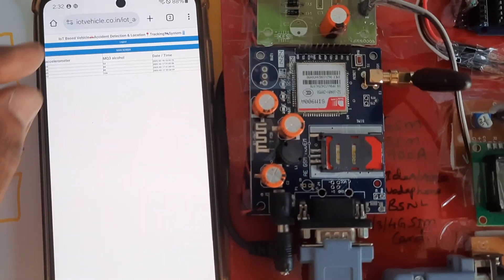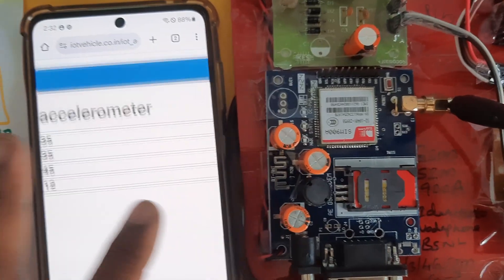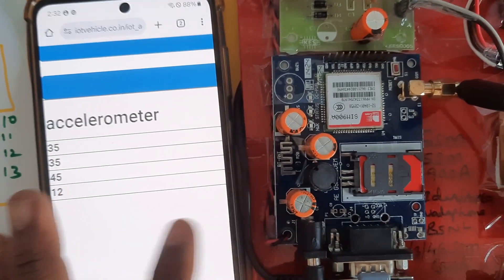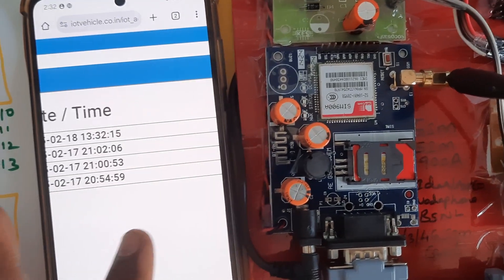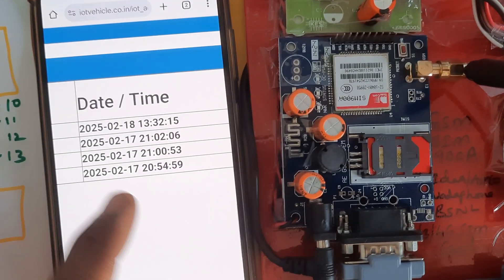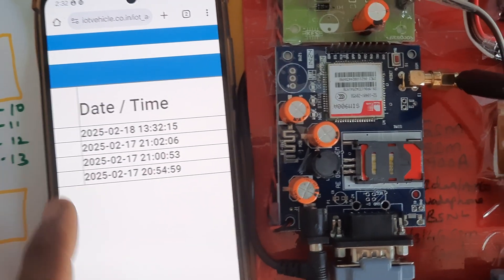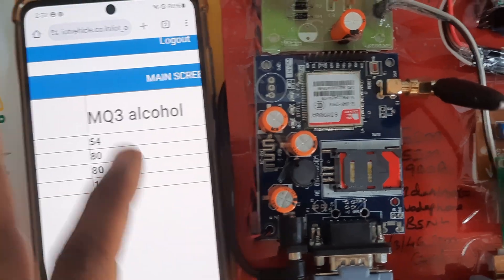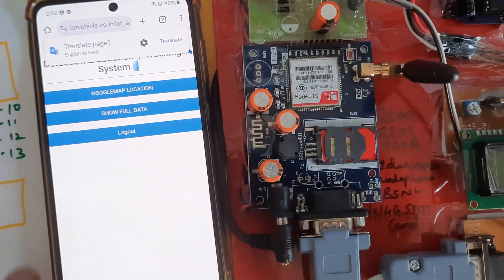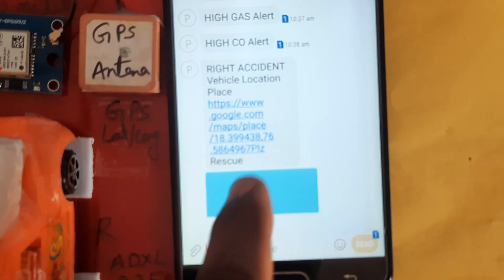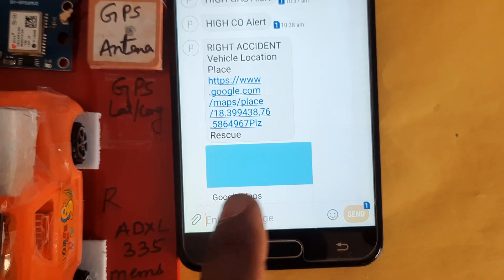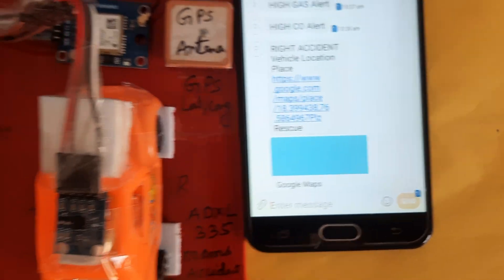We can see the accelerometer data and alcohol sensor data, along with the date and time. Going to the main screen, we will get the SMS alert showing the accident vehicle location plus latitude value and longitude value.